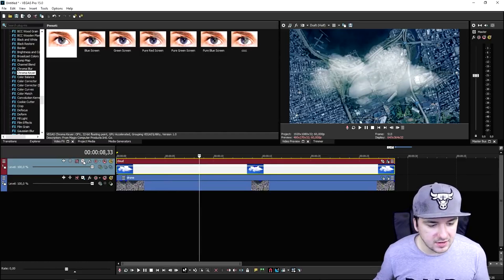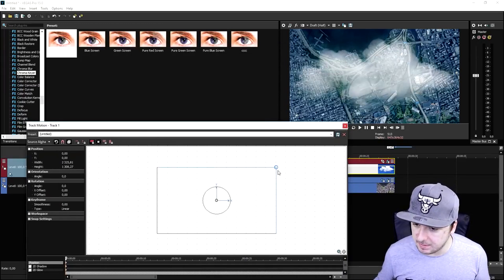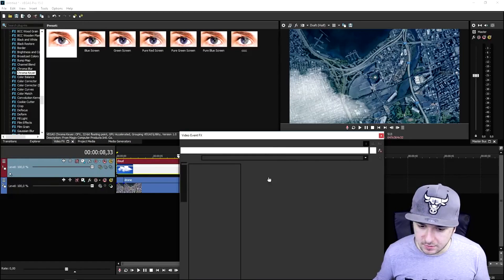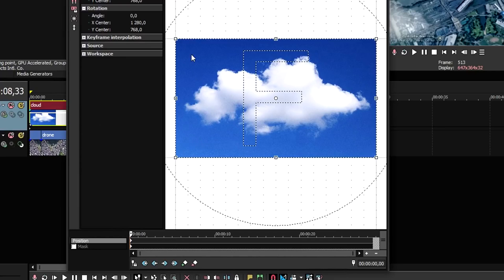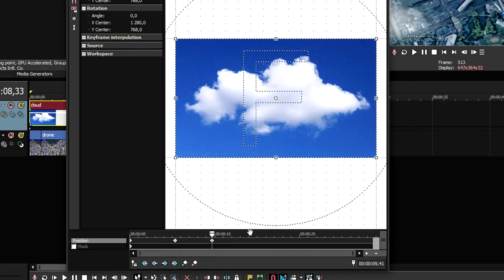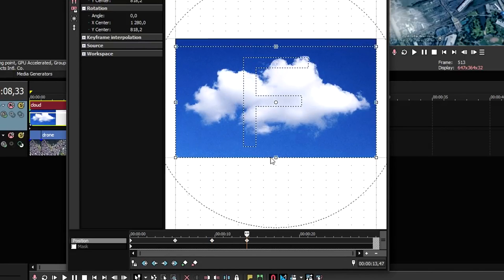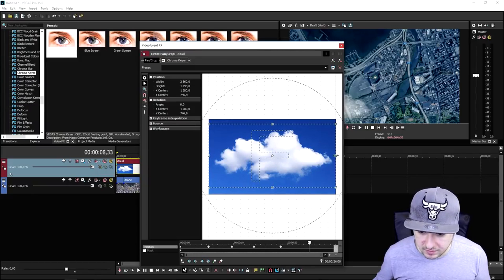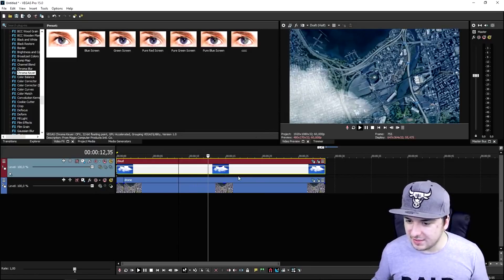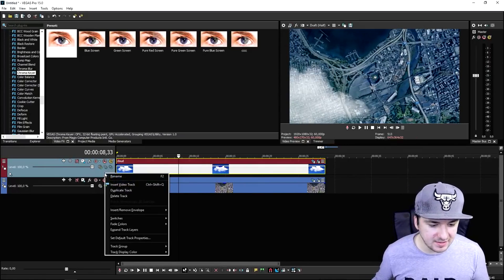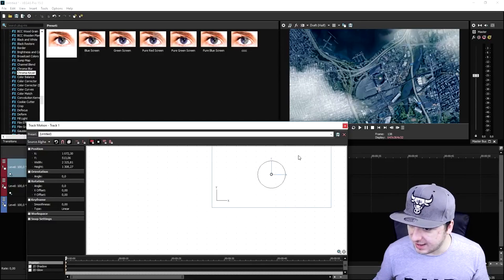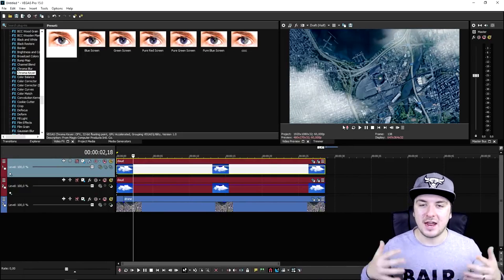We click the track motion icon and resize the cloud, making it a little bigger and placing it in the corner. Then we make the clouds float — create a keyframe, zoom in a little bit, create a new keyframe, restore, create another keyframe. The cloud is also moving and it looks like the drone is flying in the air. We duplicate this track, go to the track motion icon, and move it to the top so we have both clouds on screen. That's how simple — well, not so simple — it is.